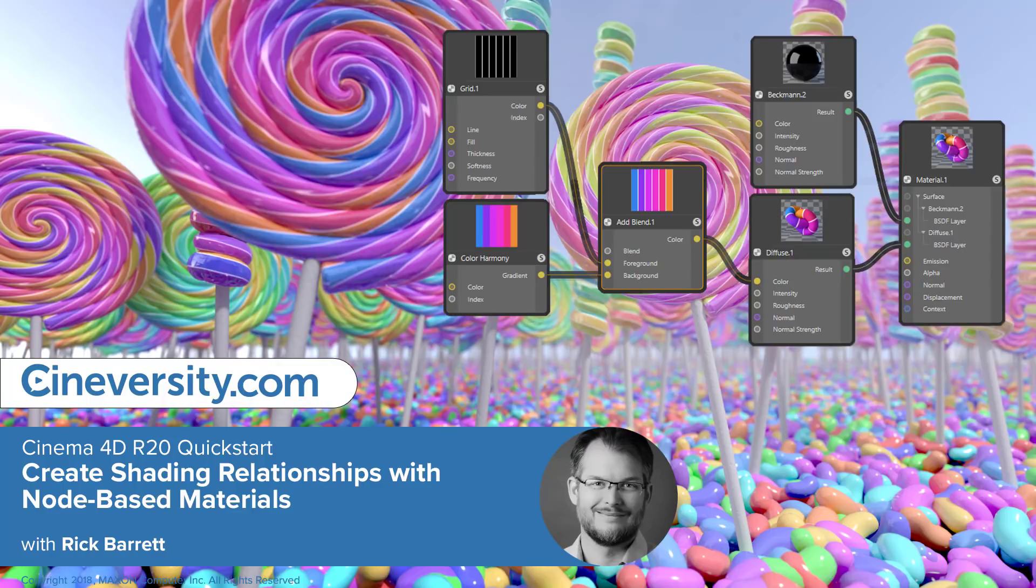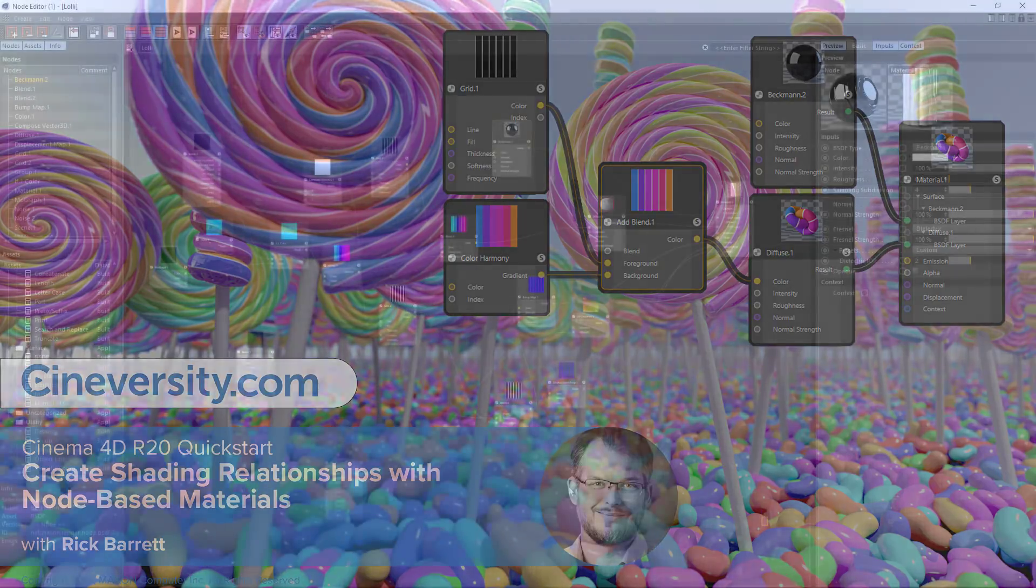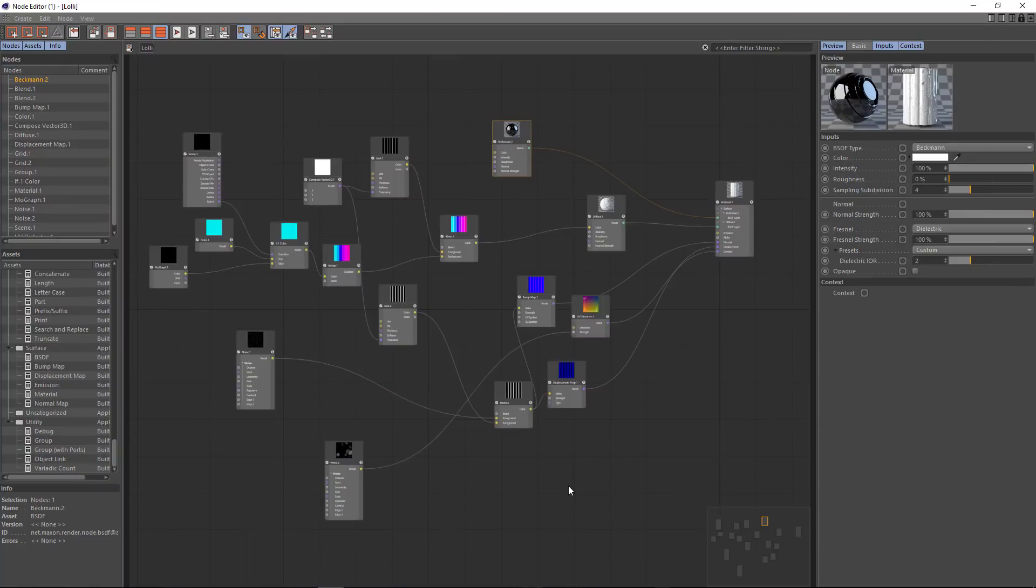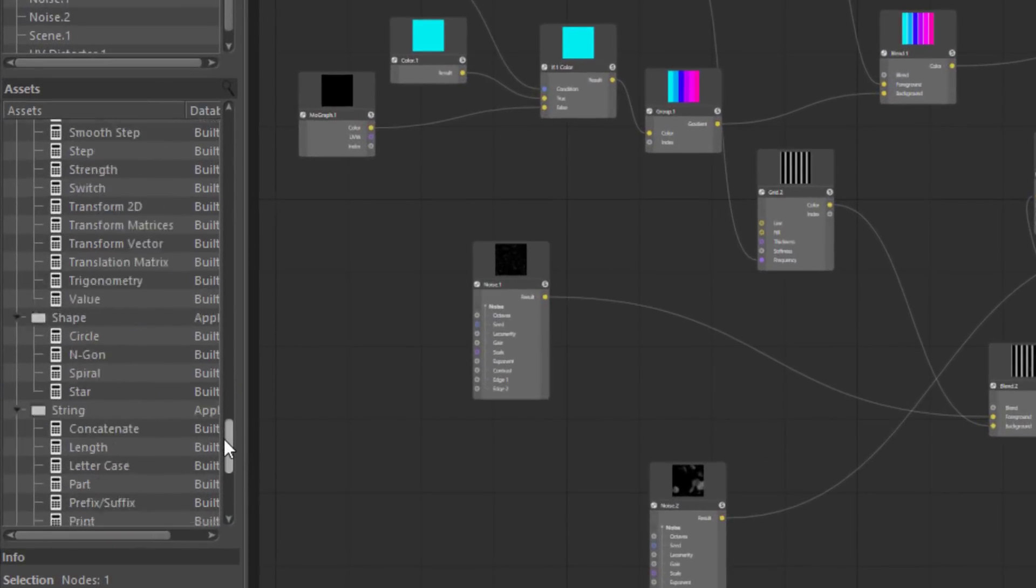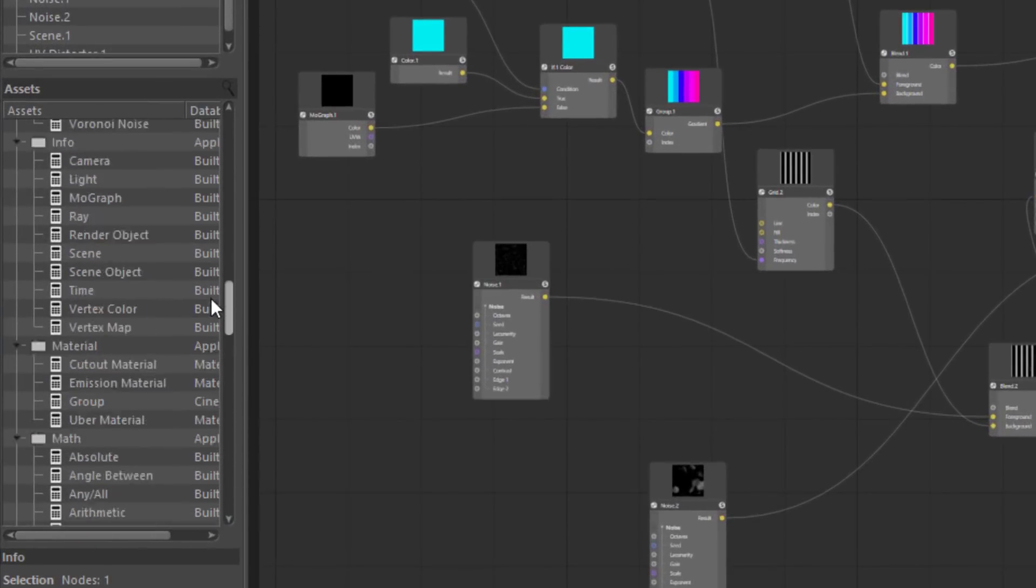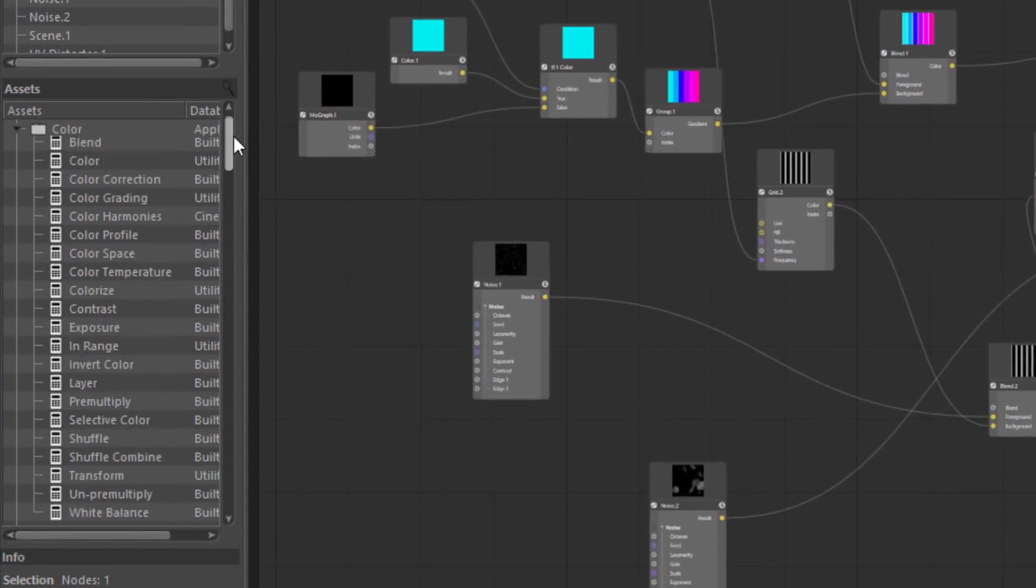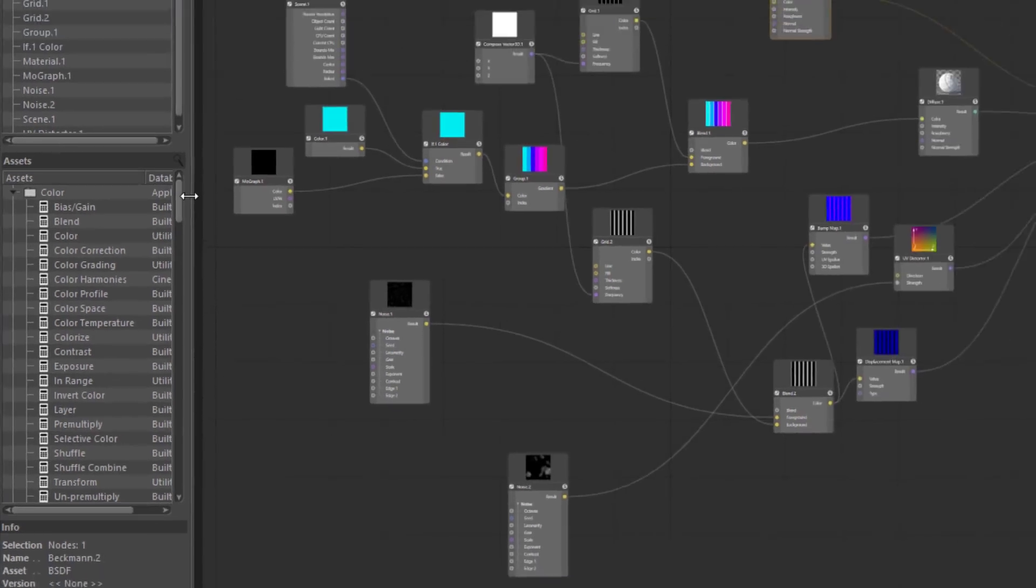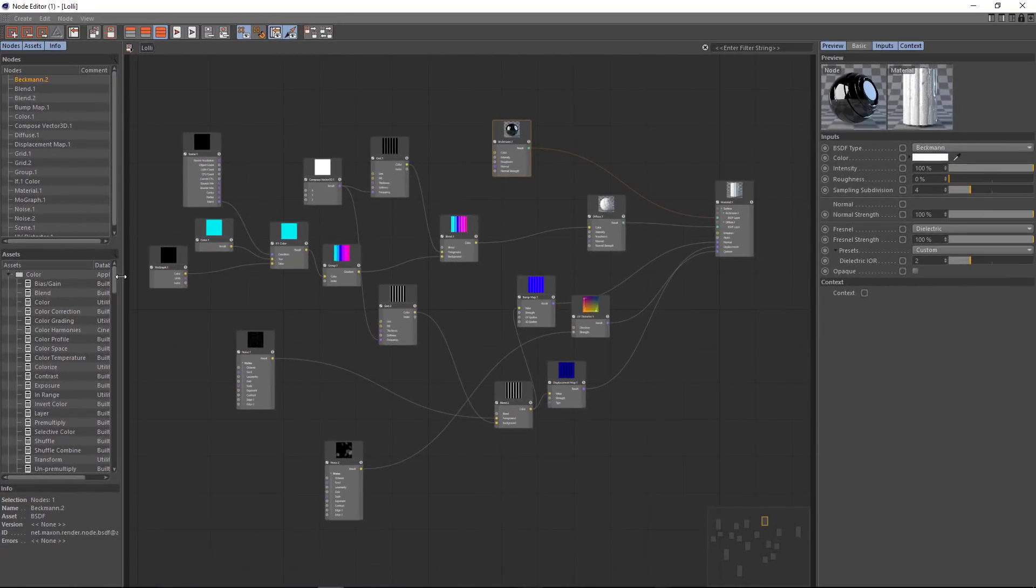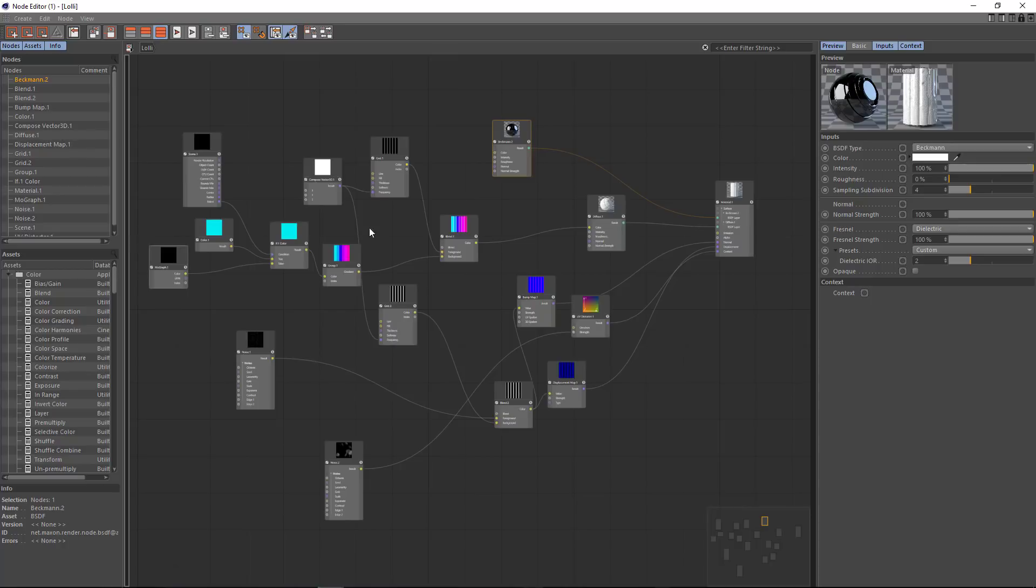Cinema 4D Release 20 includes an all-new node-based material system and nodal editor which you can use to build complex shaders for the standard and physical render engine. There's over 150 different basic nodes here that you can combine in almost an endless number of ways. Rather than show you all the different possibilities, I'm going to show you a basic setup to give you an idea of how the system works.